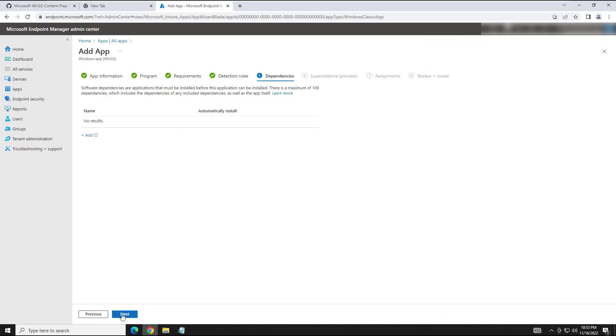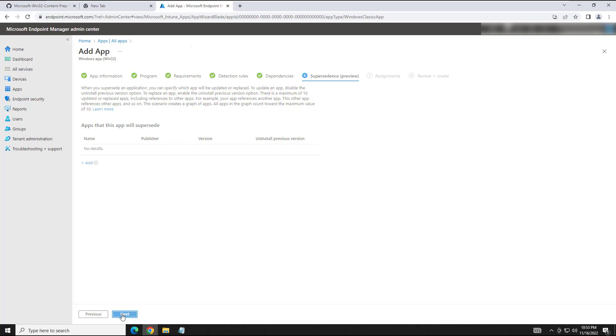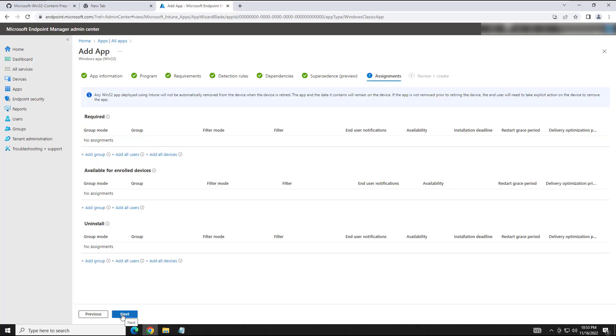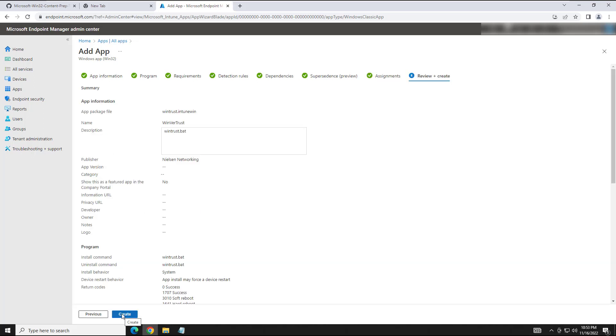Hit next. You don't have to do anything here or here. Assignment. This is where at this point I would suggest you go ahead and set up a test group, pilot this out to the test group, make sure it's working. And then when you're happy with it, go ahead and push it out to everyone. For this I'm just going to go ahead and hit create.